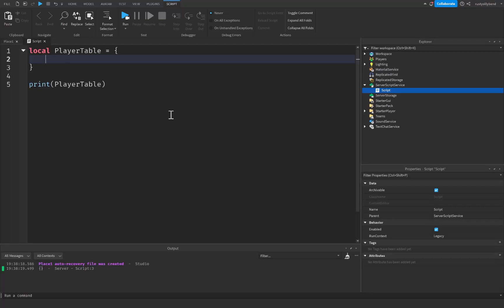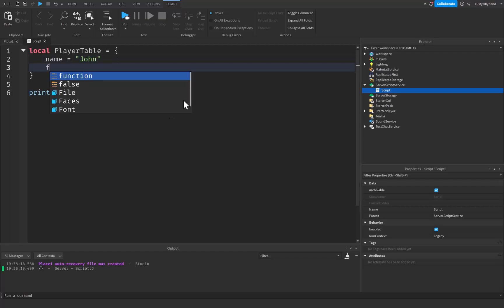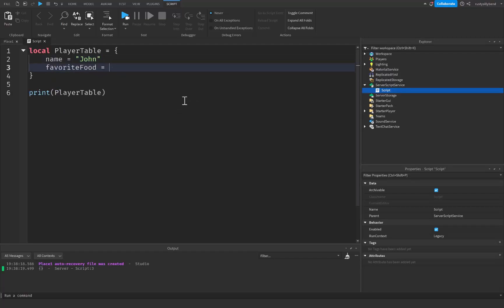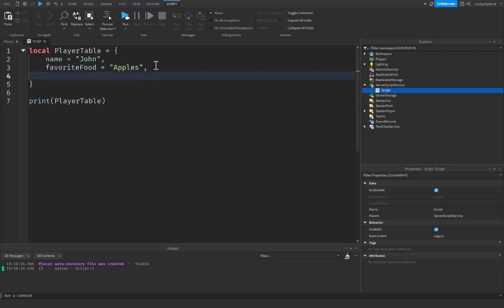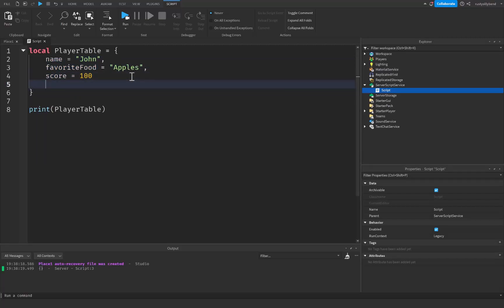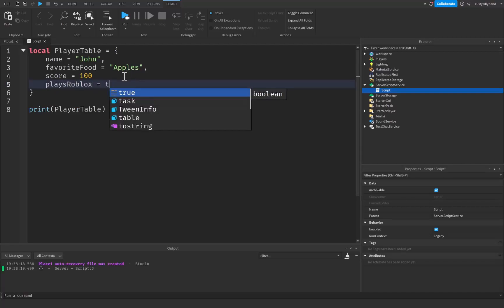I'm going to give this playerTable a property called name — we're just going to say name equals John, or whatever name you want. After that, I'm going to put favoriteFood equals apples. We need to put a comma after each of these different properties. Then I'll add score equals 100. And I'll also put a boolean — playsRoblox equals true. So we now have all these different properties inside of this playerTable.